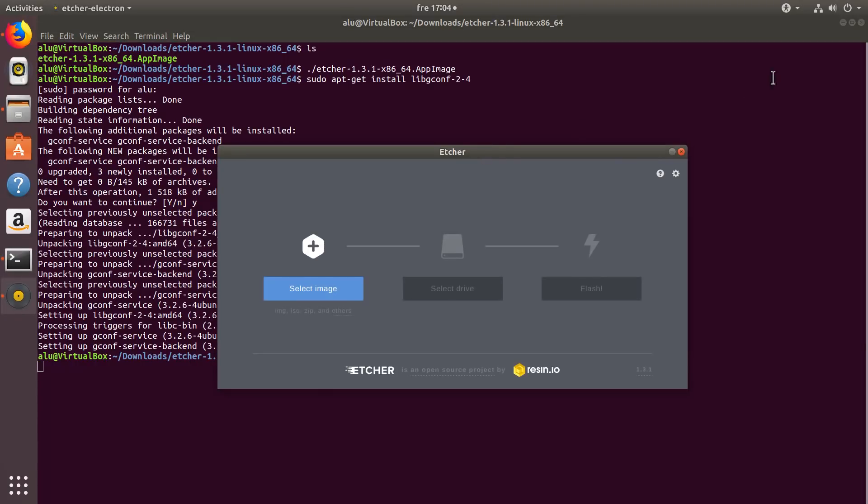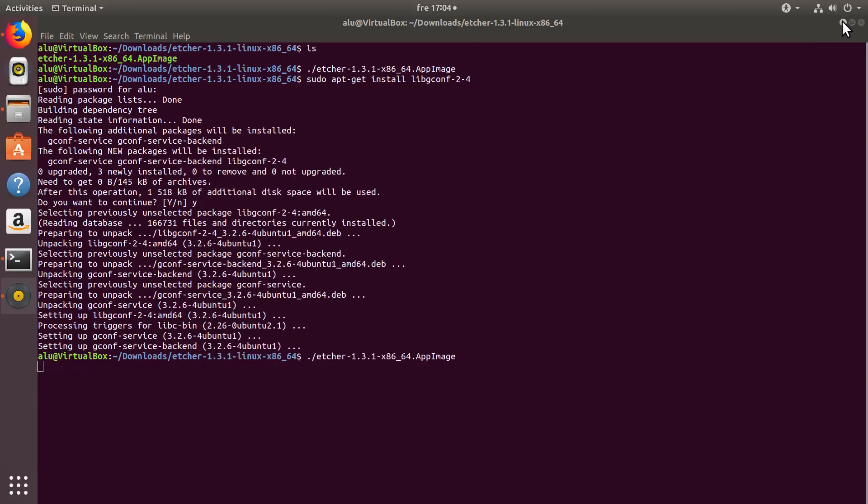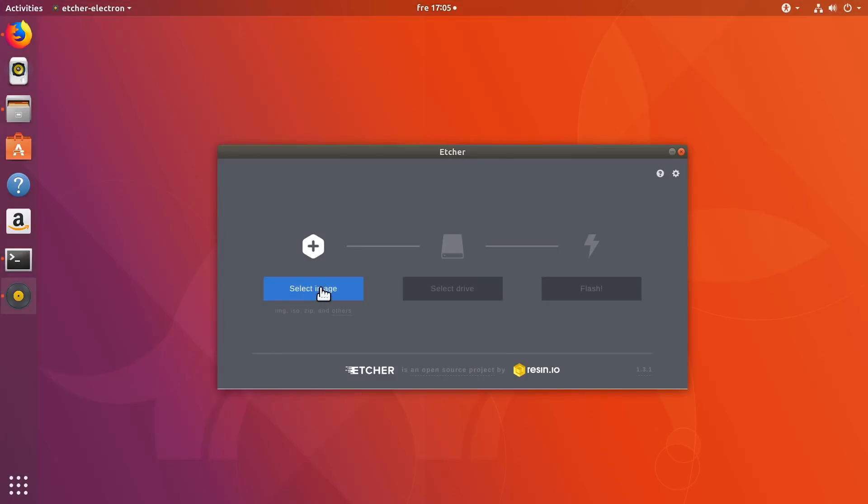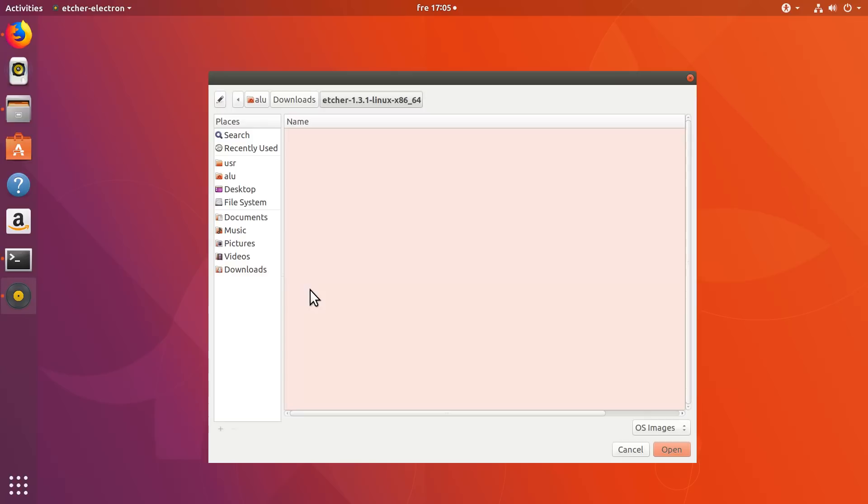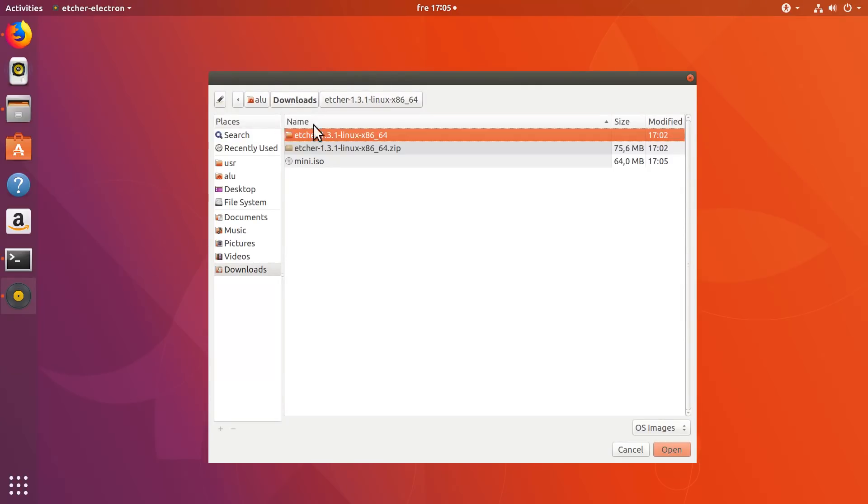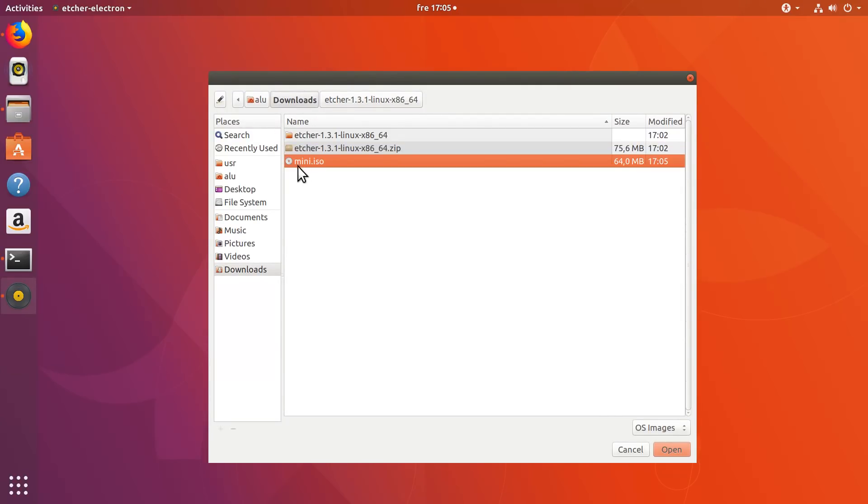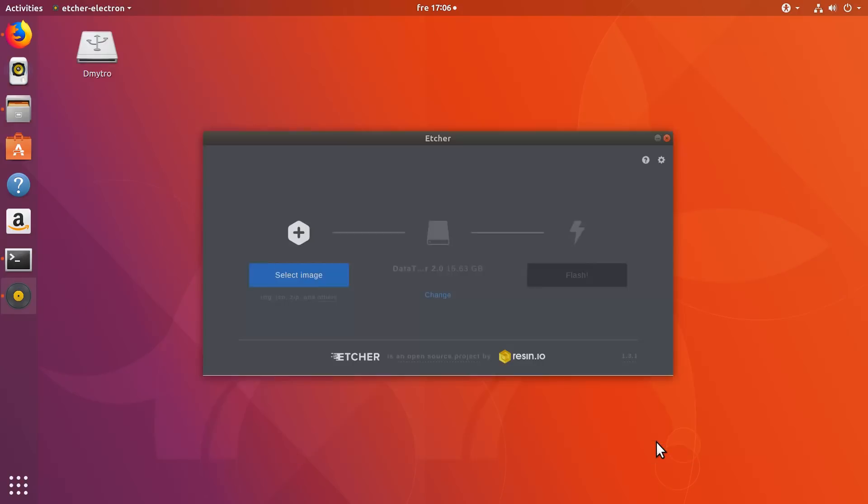Now as you can see, it worked. You click Select Image and you select the ISO you want to burn. So, I will just use Mini-ISO of Ubuntu. Click Open.